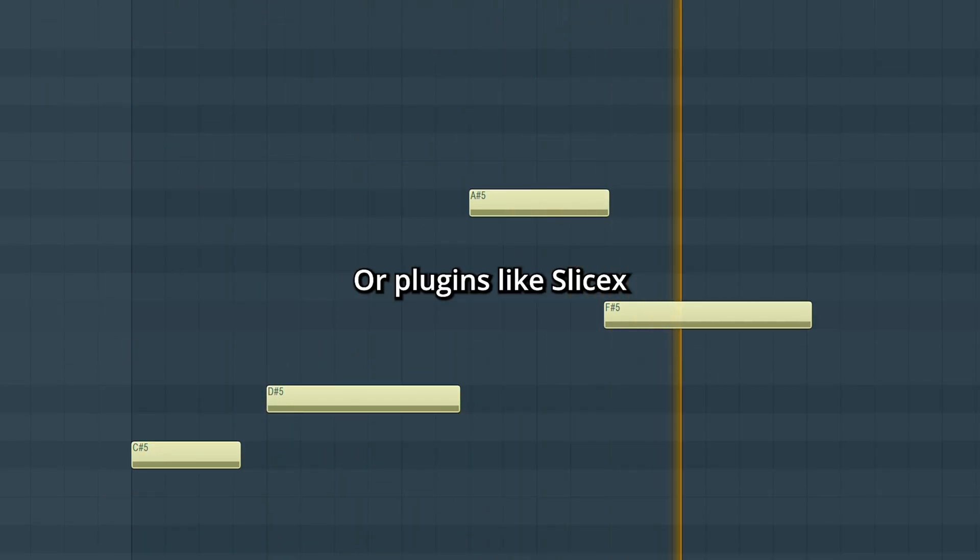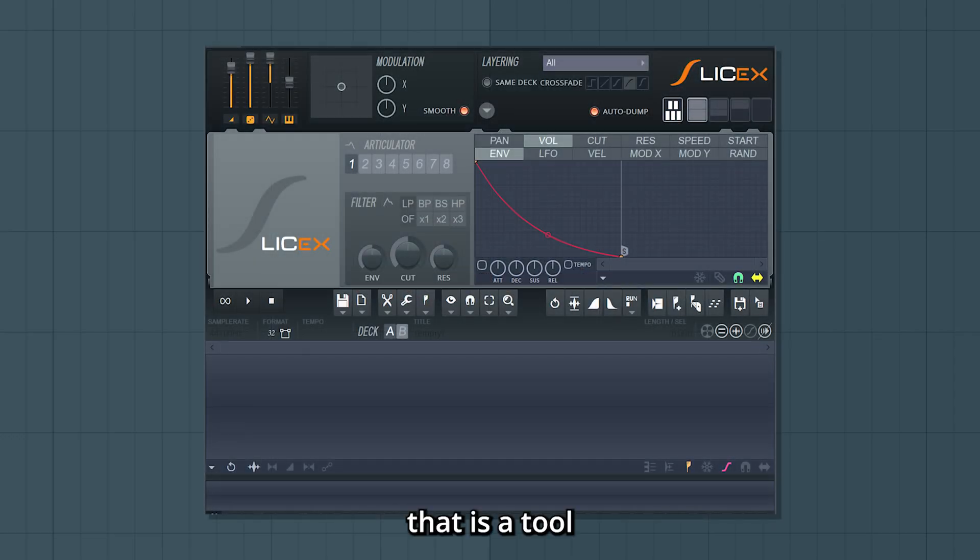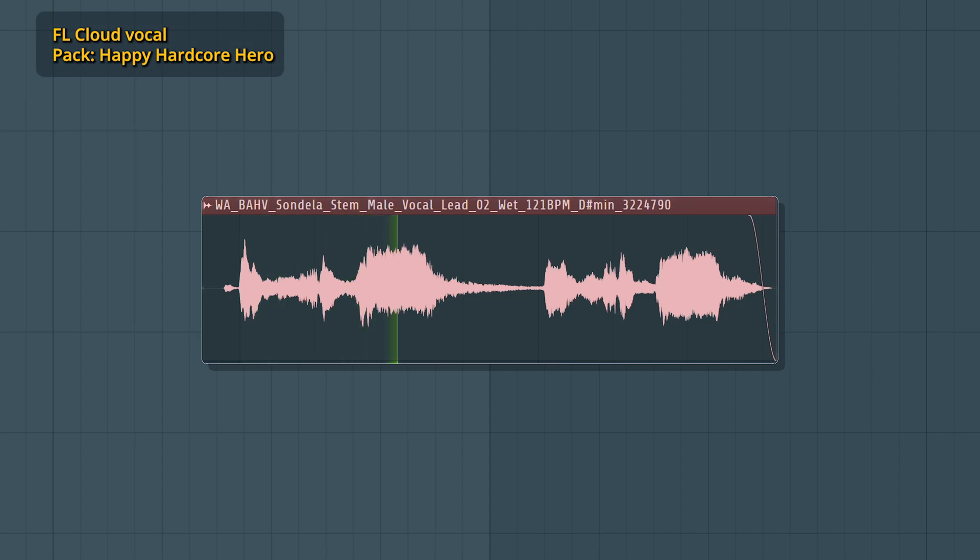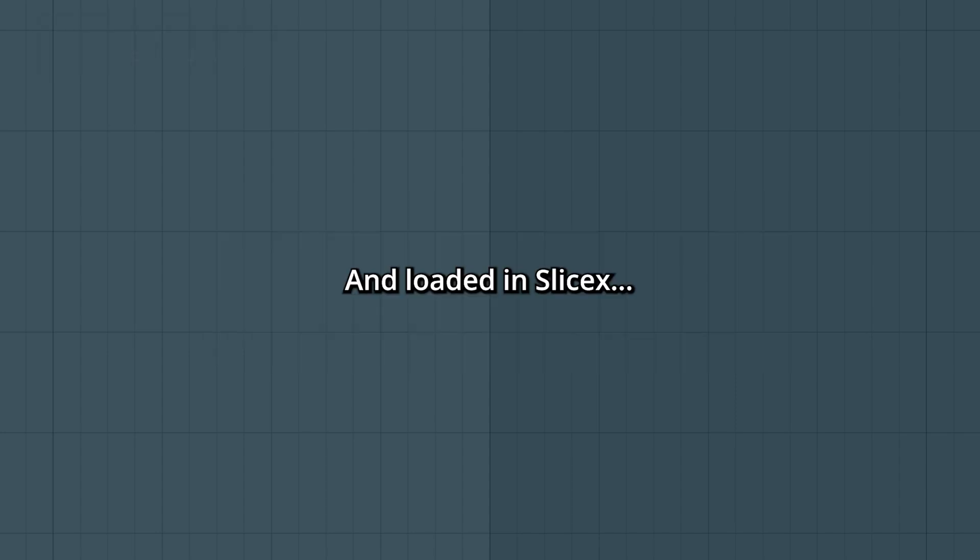Or plugins like SliceX that is a tool for sampling and chopping. Original sample and loaded in SliceX.